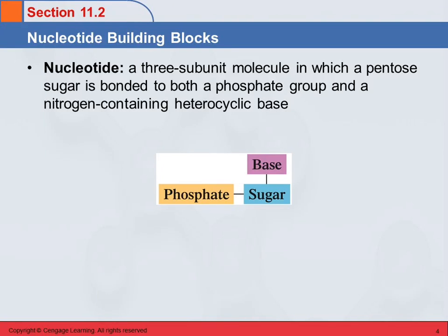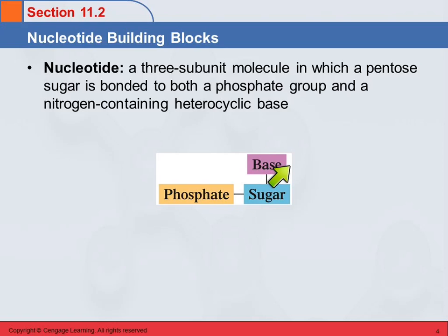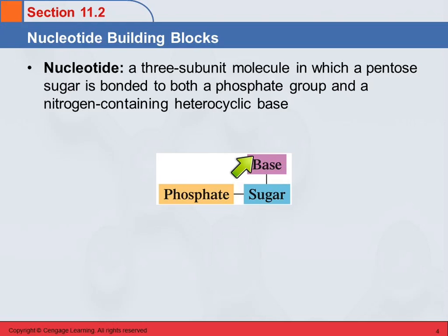So what are these building blocks, these nucleotides? A nucleotide is a molecule that has three subunits: a pentose sugar, and bonded to the pentose sugar are a phosphate group and a base. This base is a nitrogen-containing heterocyclic molecule, and there are five different bases.